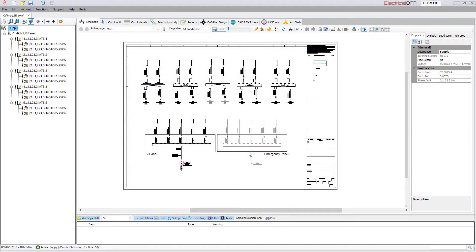In this example, the five automatic transfer switches will be operating through the emergency panel when the backup is active.